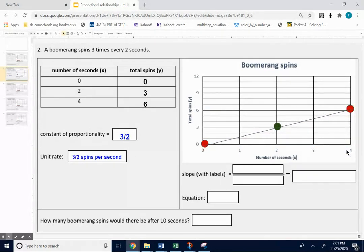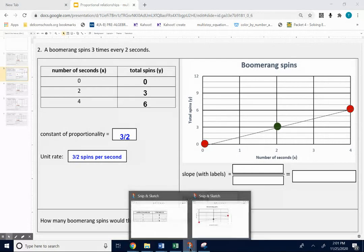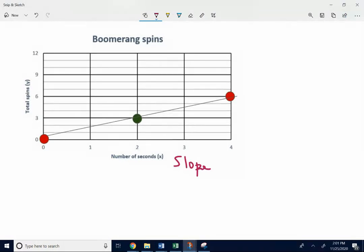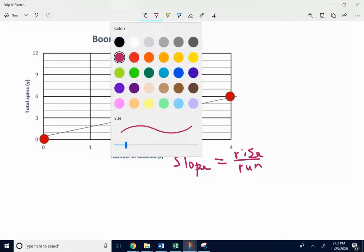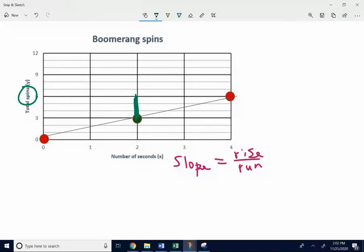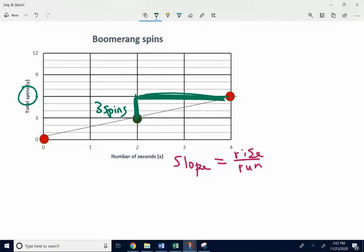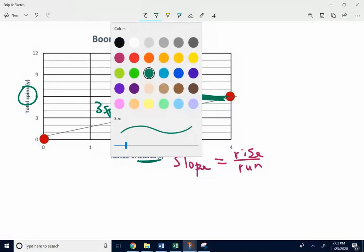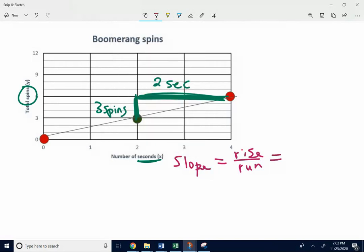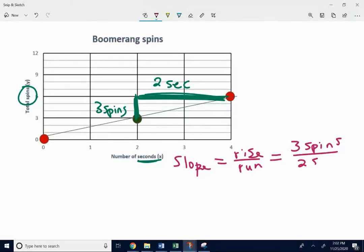Now we can find the slope with labels and the equation. The slope is rise over run. And again, I want to use labels. So when I rise, I'm just going to go from here to here. When I rise, I'm going up three spins. And then when I run, I'm going over two seconds.